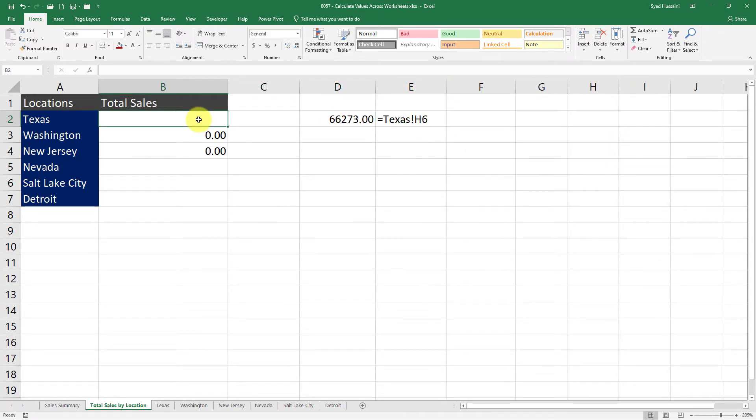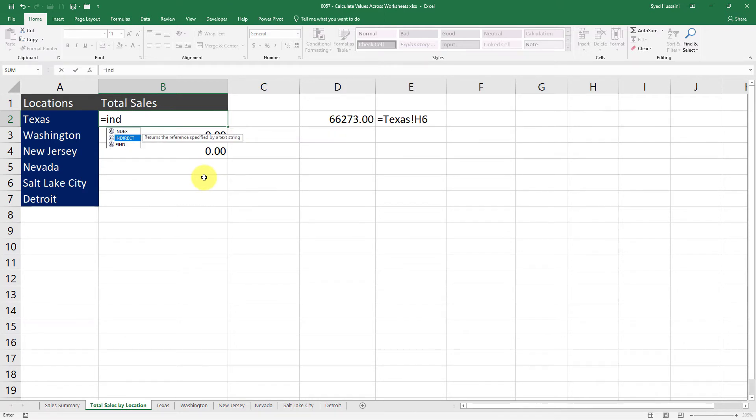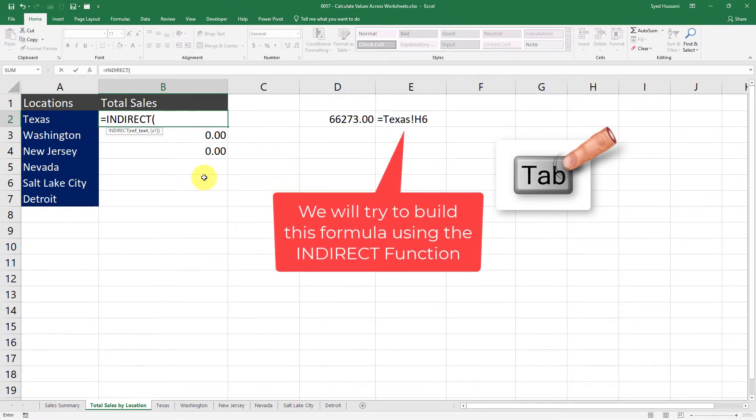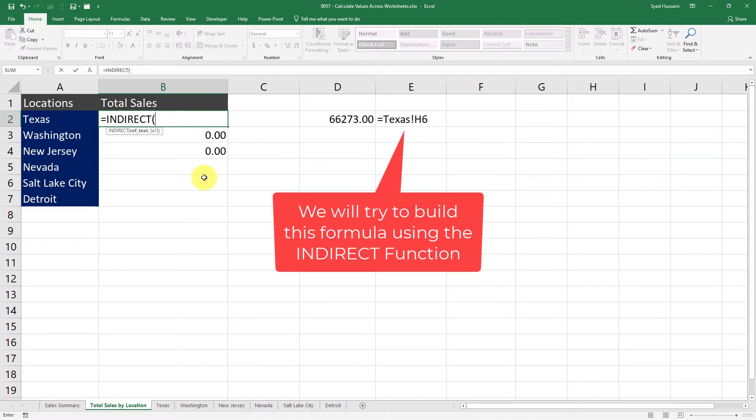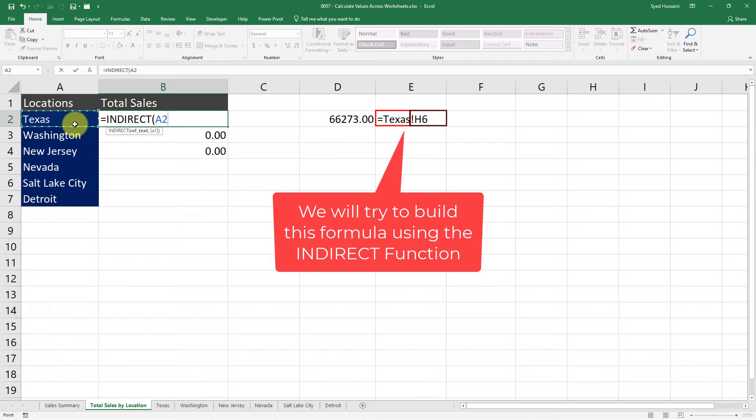Now I am going to use the INDIRECT function in this cell. For that, I'll just press equals, I-N-D. I have my function in view. I will select that function and then press Tab to complete it. Now it is saying I need a reference text to work with, so for that I will say take Texas as reference cell.